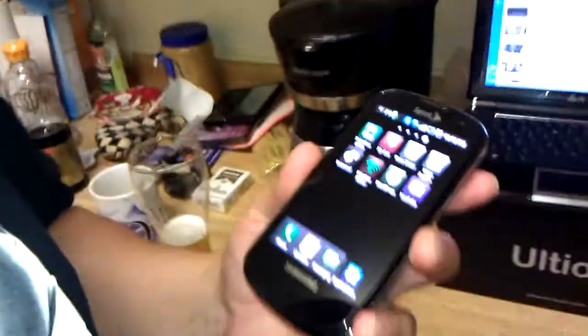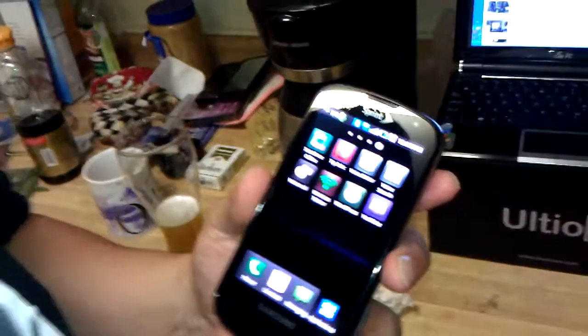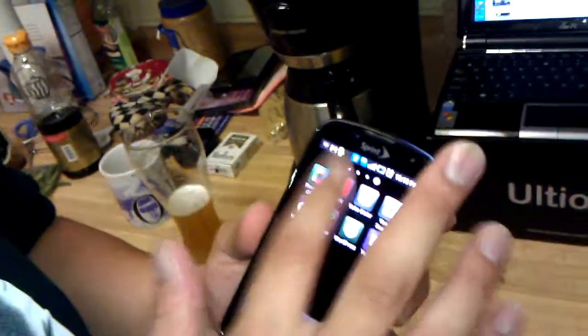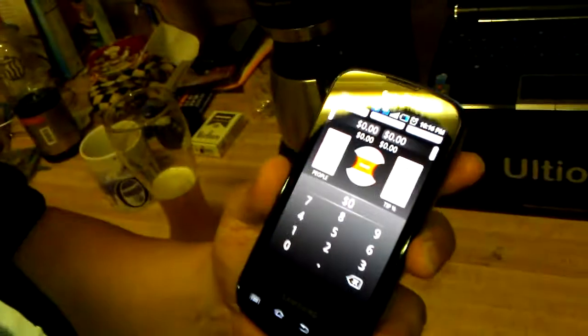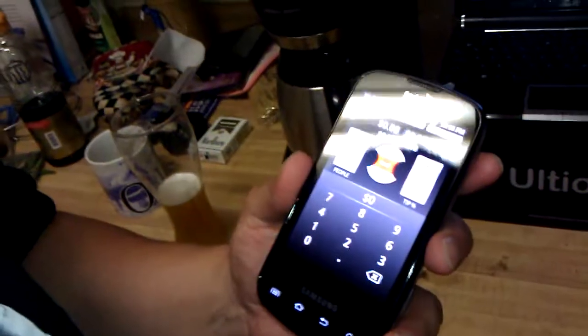I just downloaded this one called Tip Calc. It's pretty simple to use. I like it. It was free also, so that's cool.